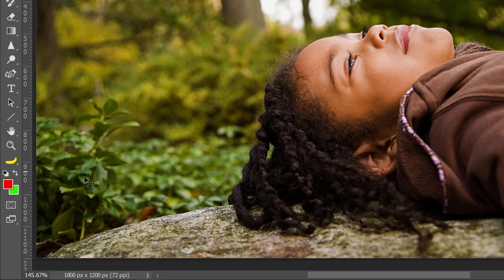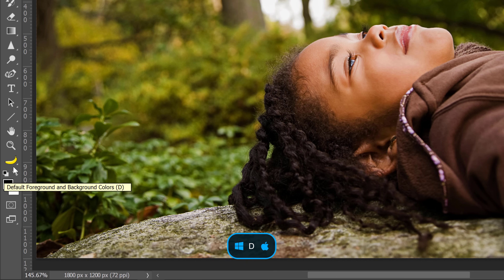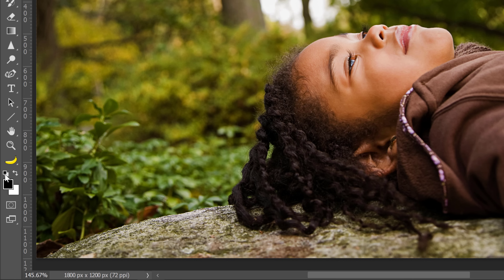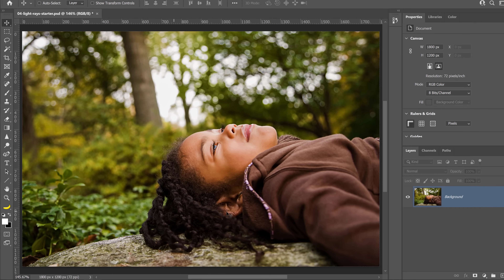Start by making the foreground color white and the background color black by clicking on the small black and white squares. Or you can press the D key on the keyboard to set the default background and foreground colors. Then you can swap the foreground and background colors by tapping on the X key.